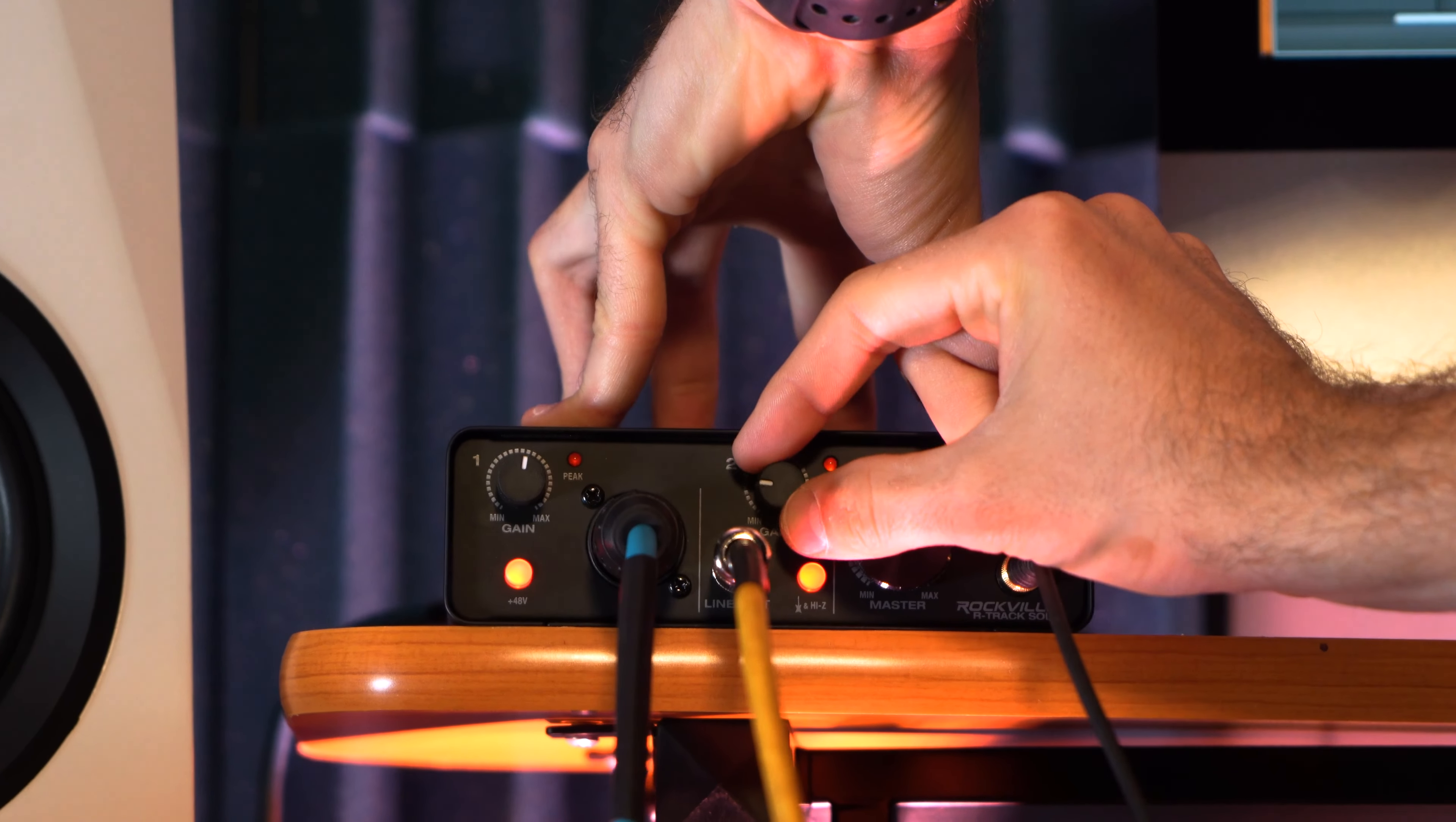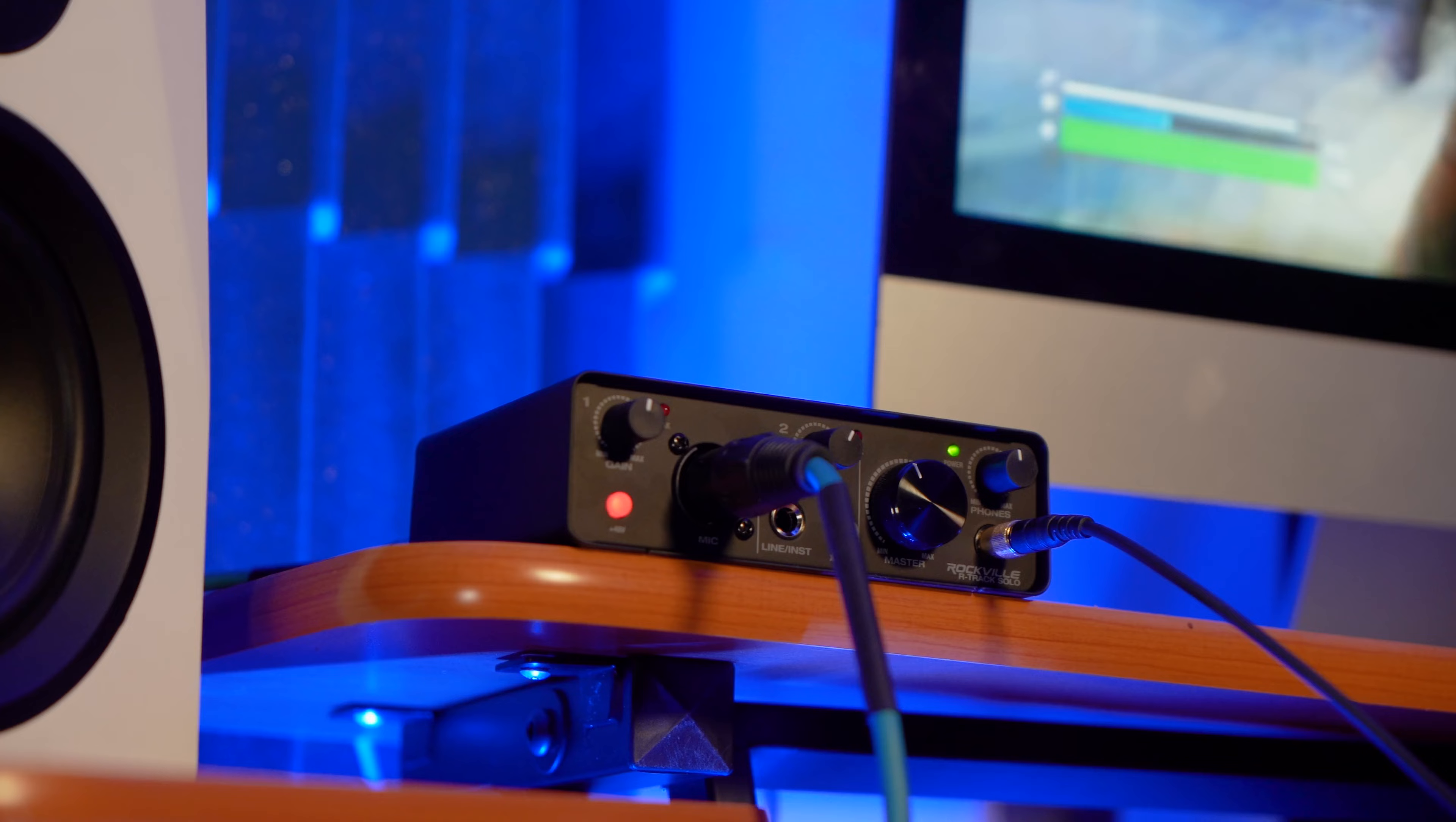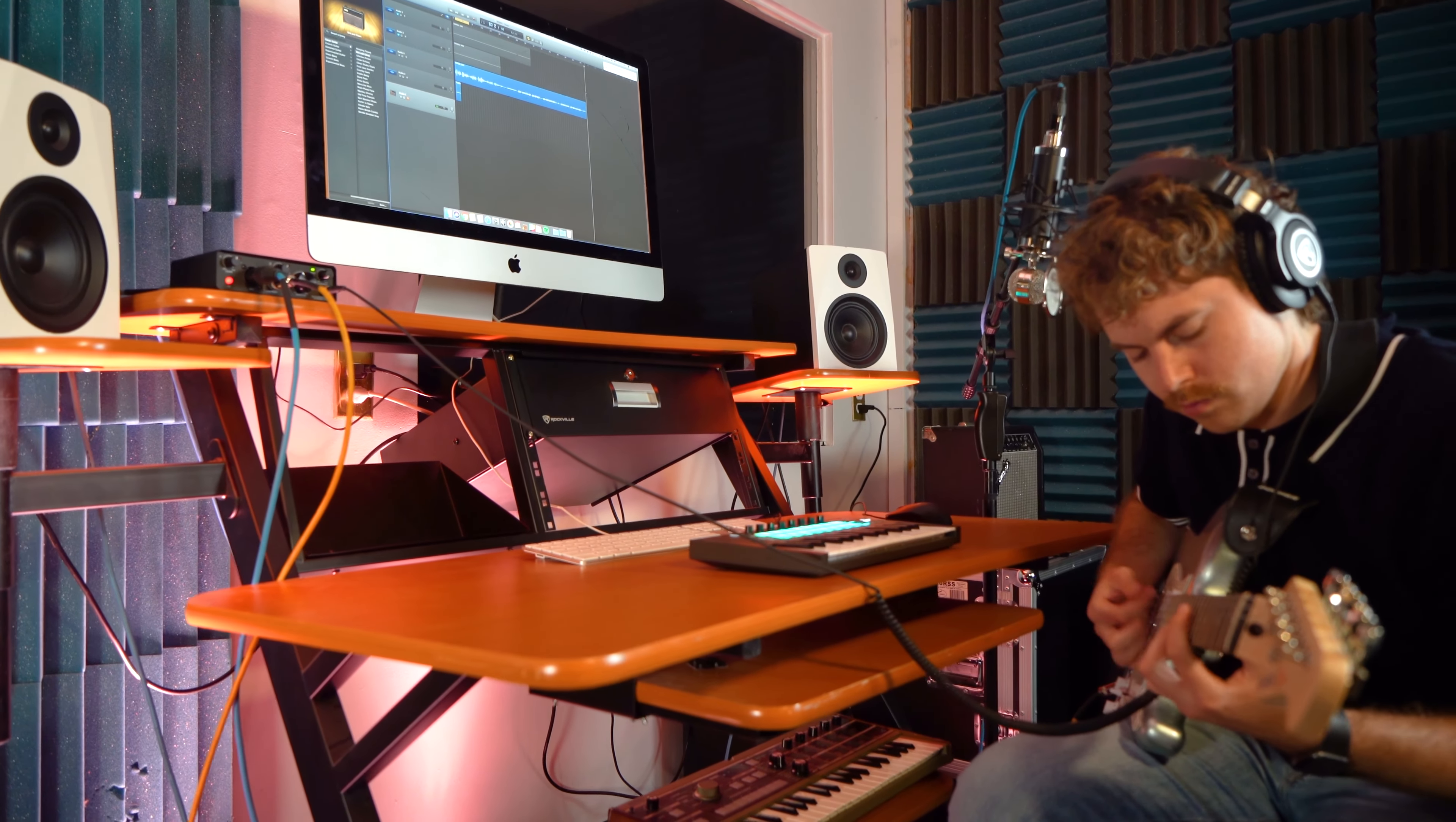Channel 2 also has its own gain knob and both channels have a peak LED so you can make sure you are not clipping a signal when you are recording. Each channel has low noise studio grade preamps and offers clean and clear signals with good signal to noise ratio and lots of headroom. Whether you're plugging in a microphone, guitar, bass, or synth, the preamps will accurately capture the source with no added artifacts.